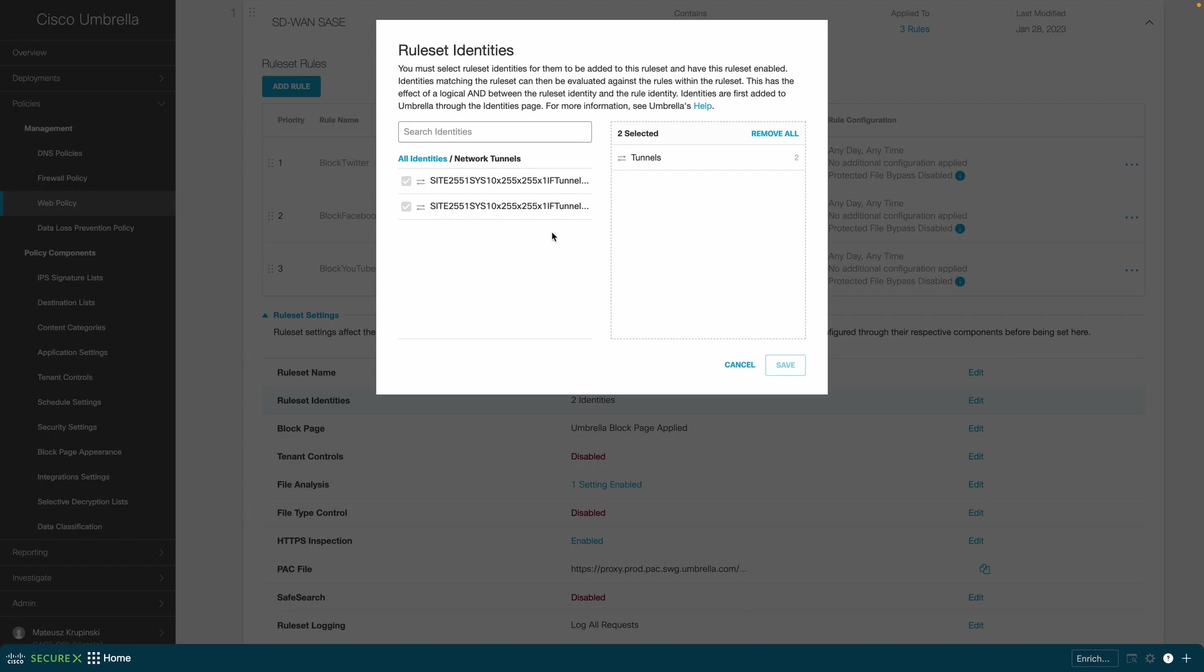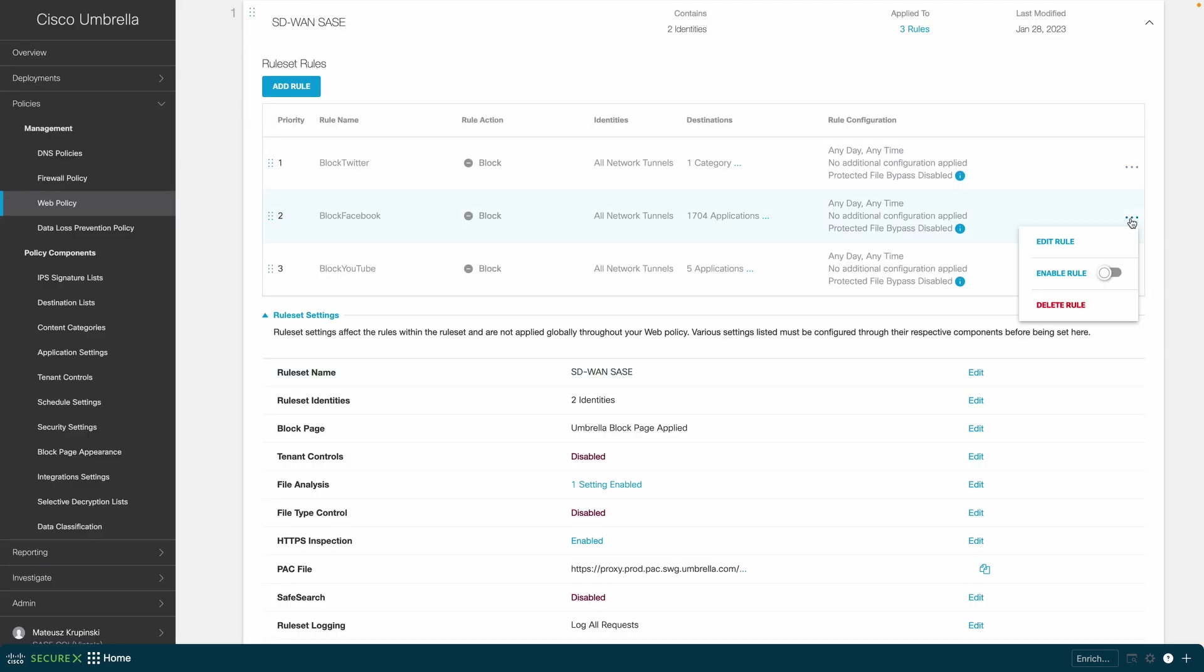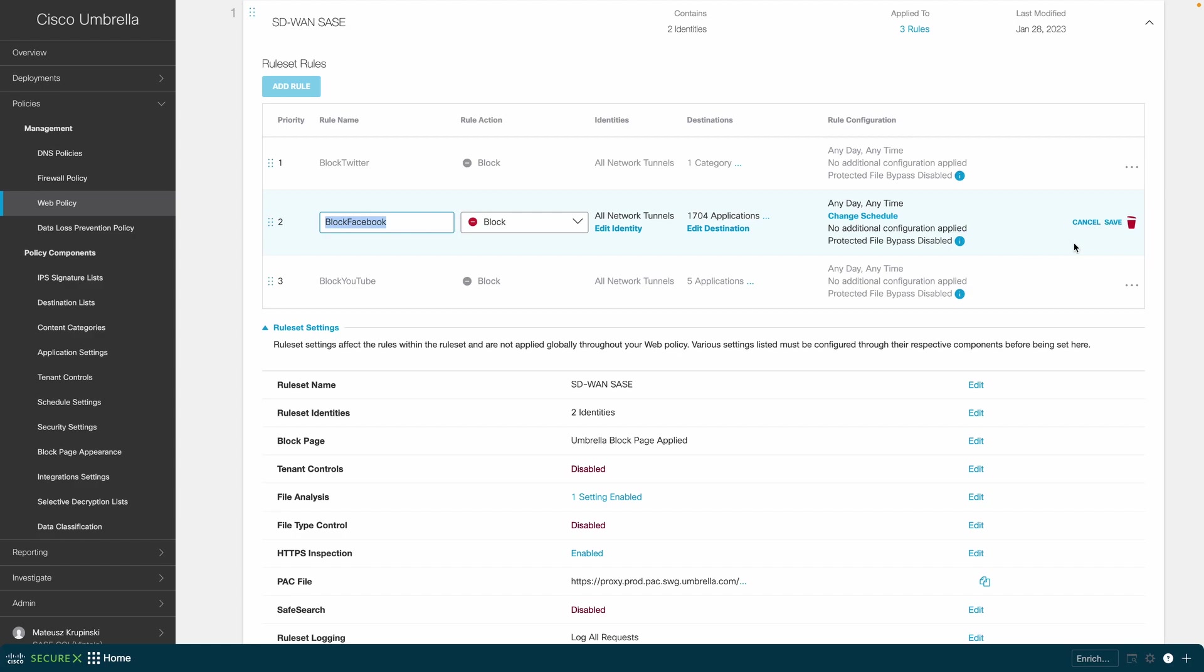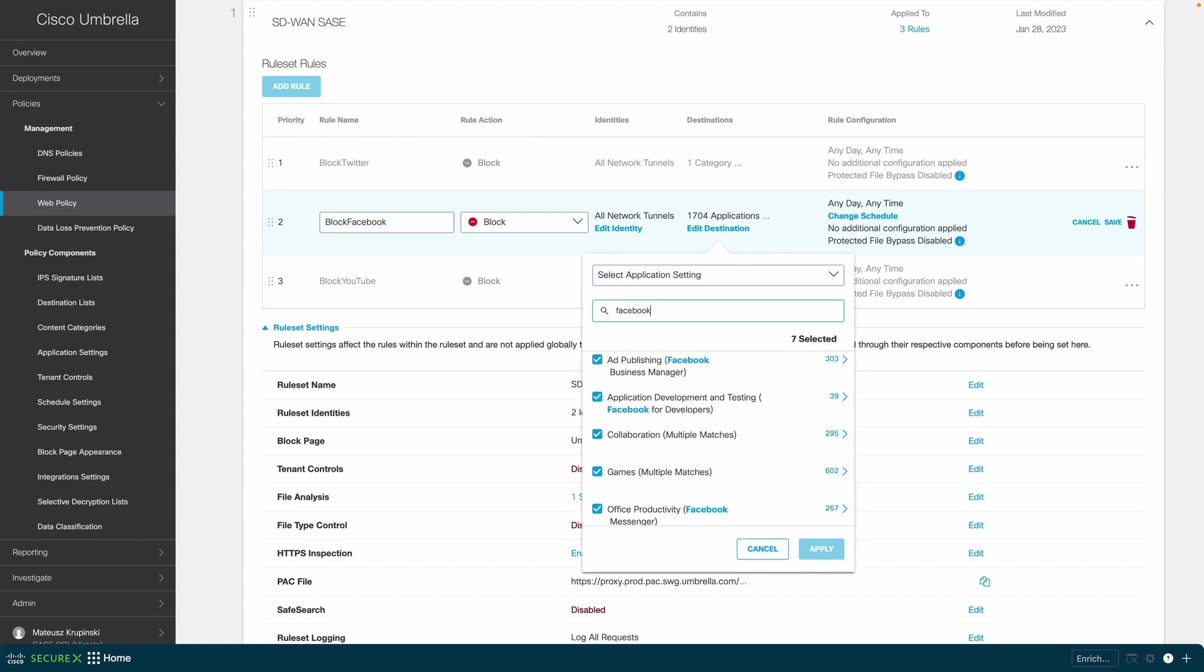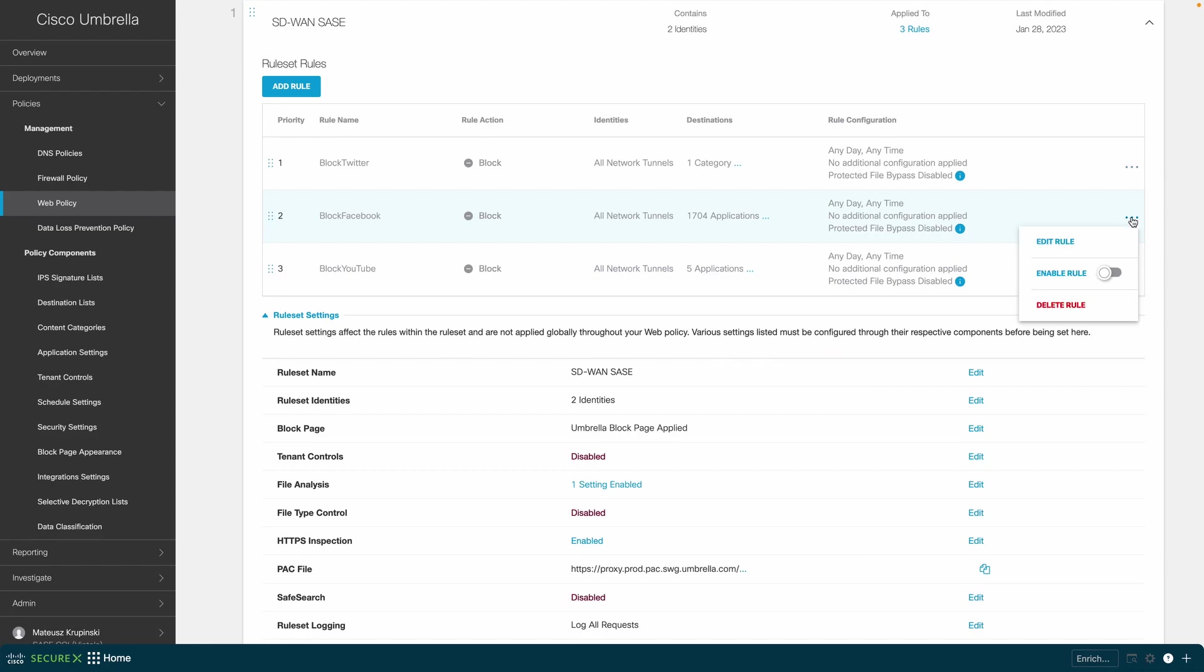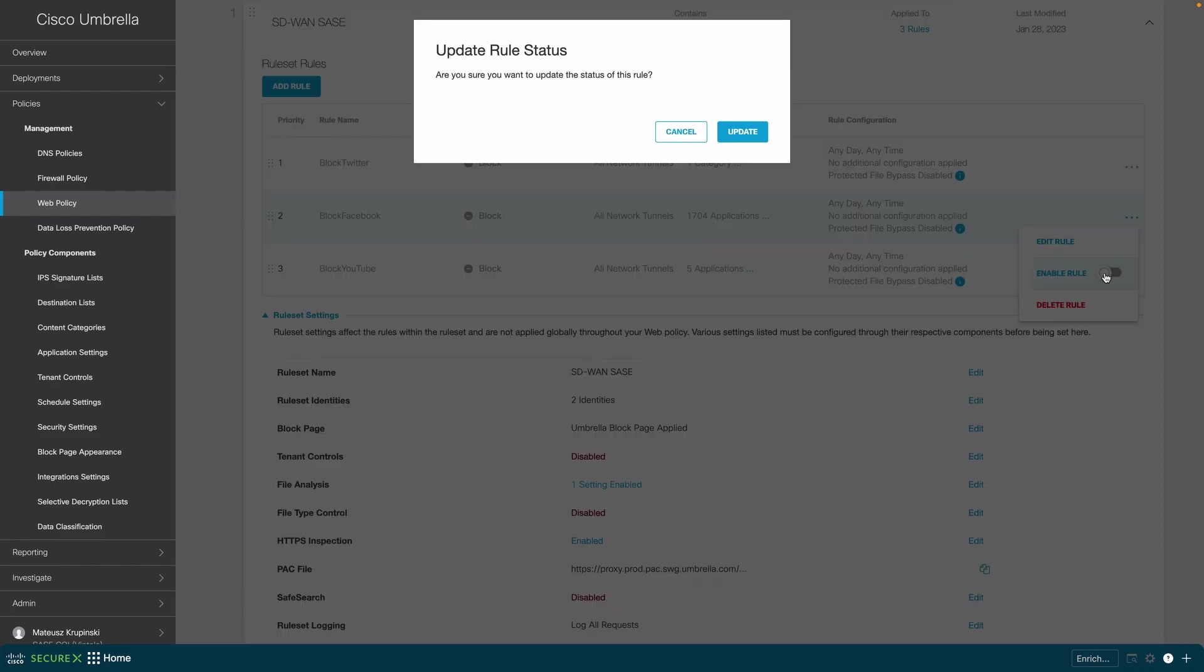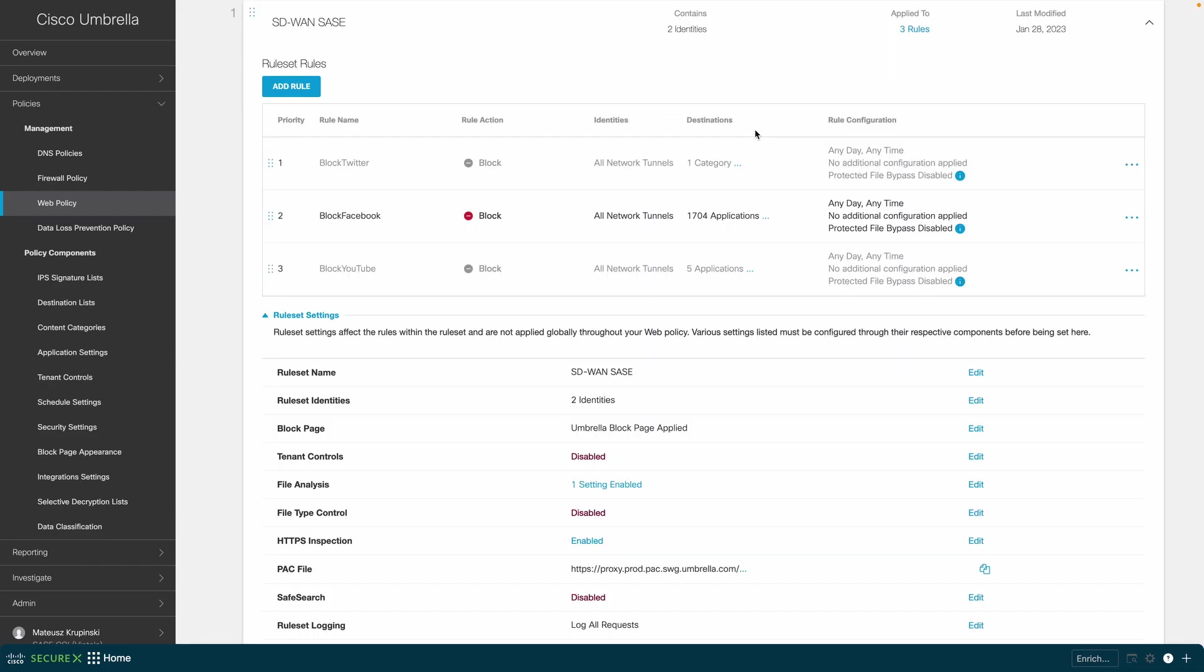In our example, we predefined our web ruleset rules to block traffic going to a variety of applications, including Facebook. By enabling the rule, you immediately will start to see that the corrective action is performed for traffic steered by centralized data policy.